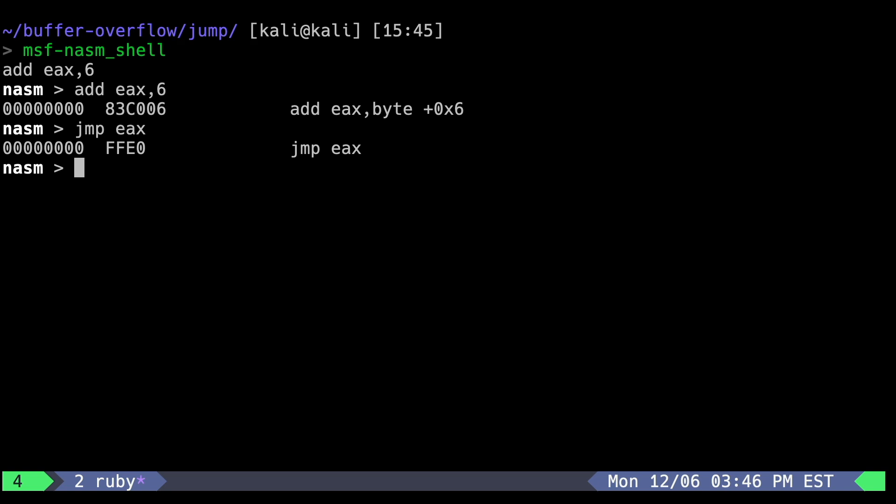So 83 C0 06 FFE 0 should add 6 bytes to EAX, shifting it to the start of the A's, and then jump there. This will form our stager, and is only 5 bytes long.